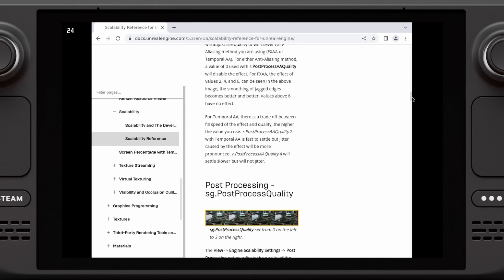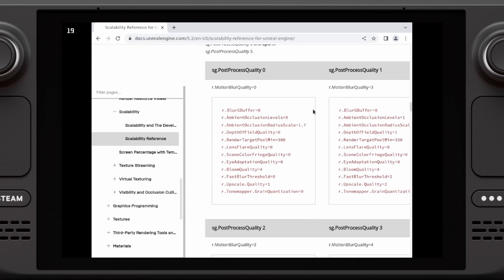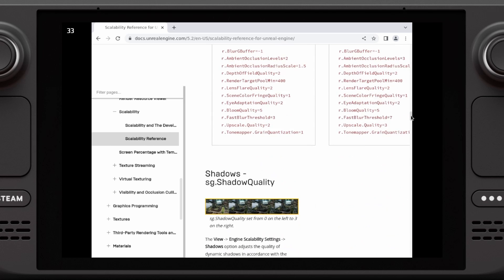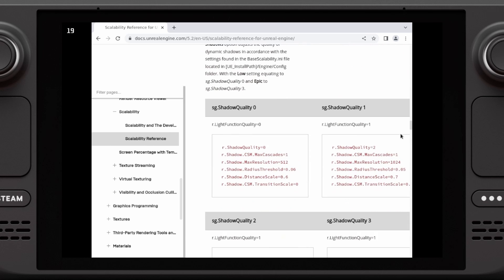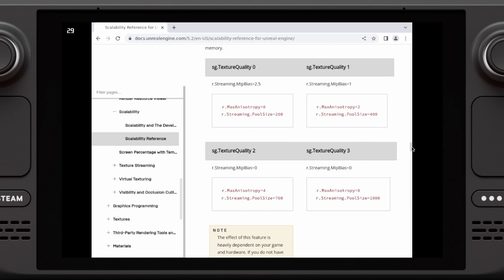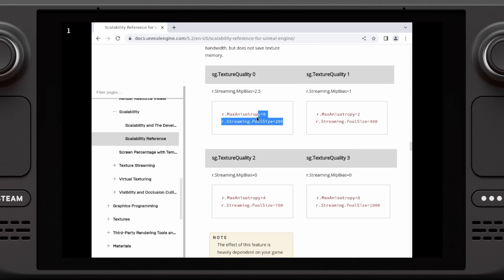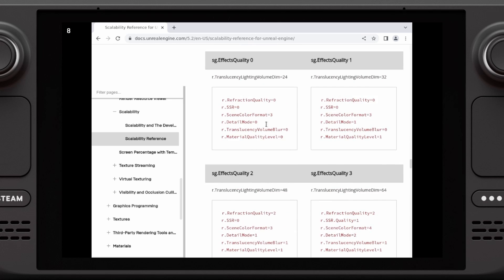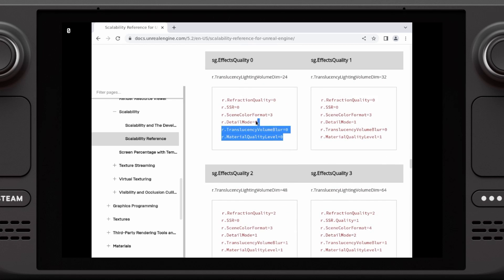For example, if it's post-processing, I'll go to the zero setting and grab that whole set shown in red. I'm going to copy and paste that under post-processing quality at 3. Then for shadow quality, I'll grab the zero setting and paste it under shadow quality at 3. Same for texture — grab texture zero and paste it to that section. And for effects quality, grab the zero and put it under effects quality at 3.